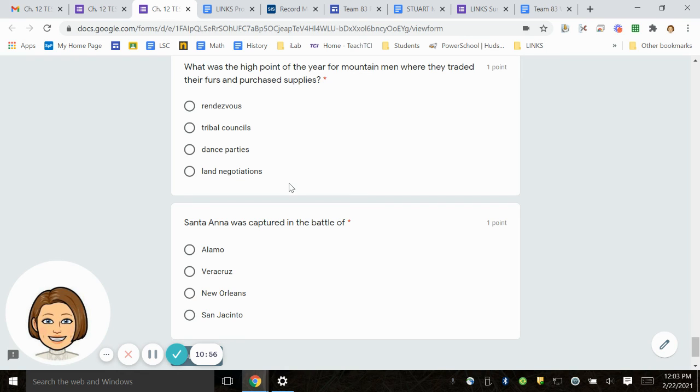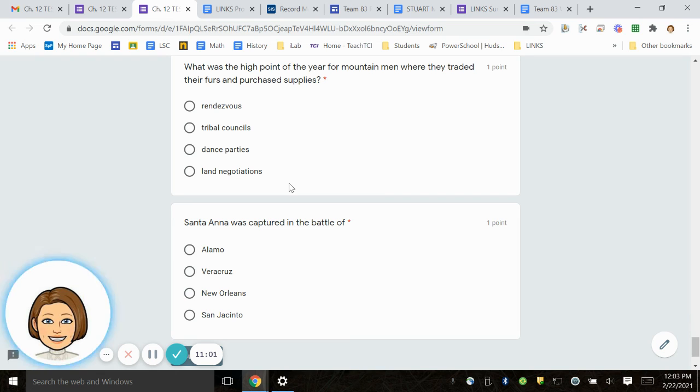Number 25. Santa Anna was captured in the Battle of Alamo, Veracruz, New Orleans, San Jacinto.